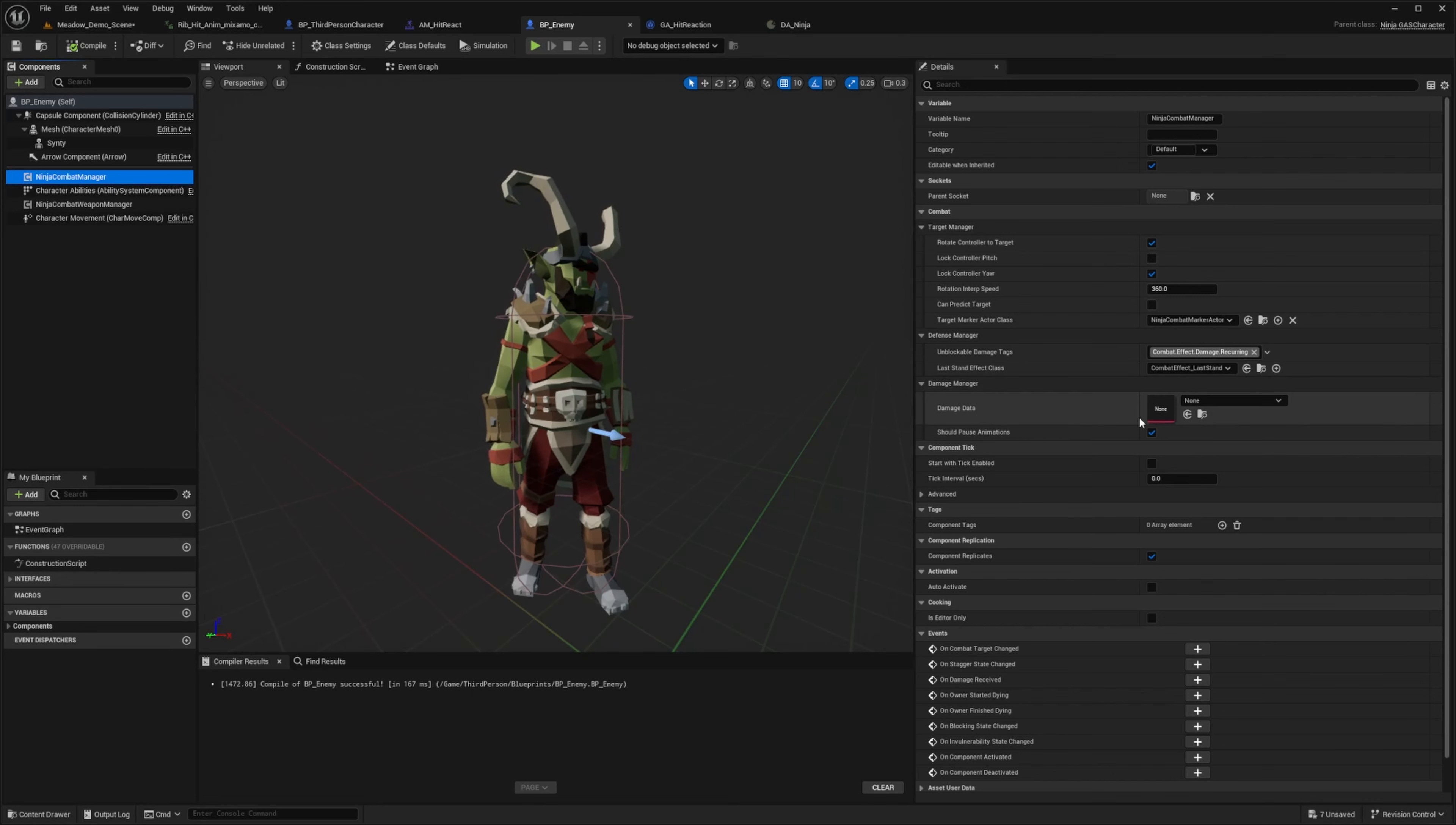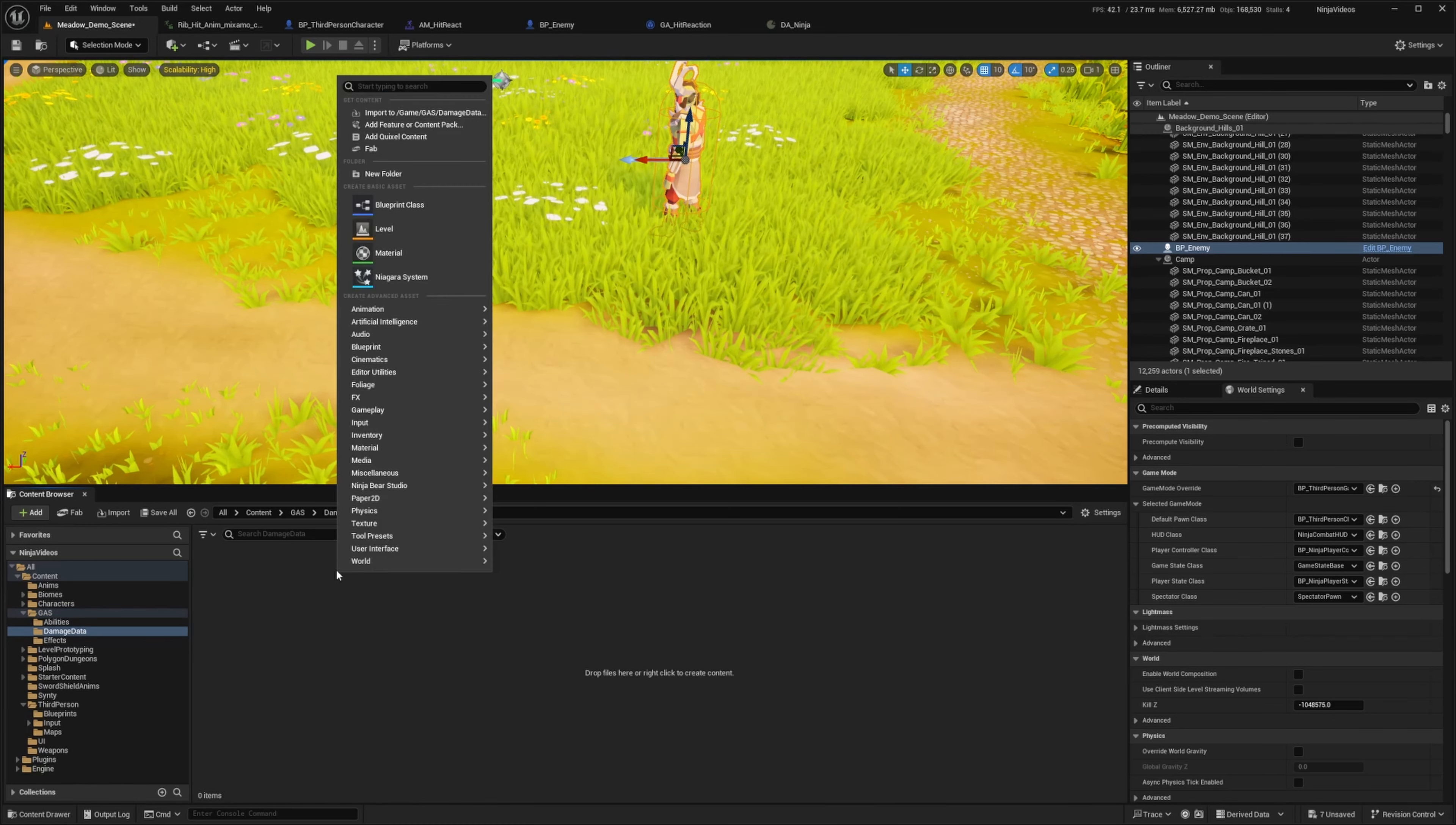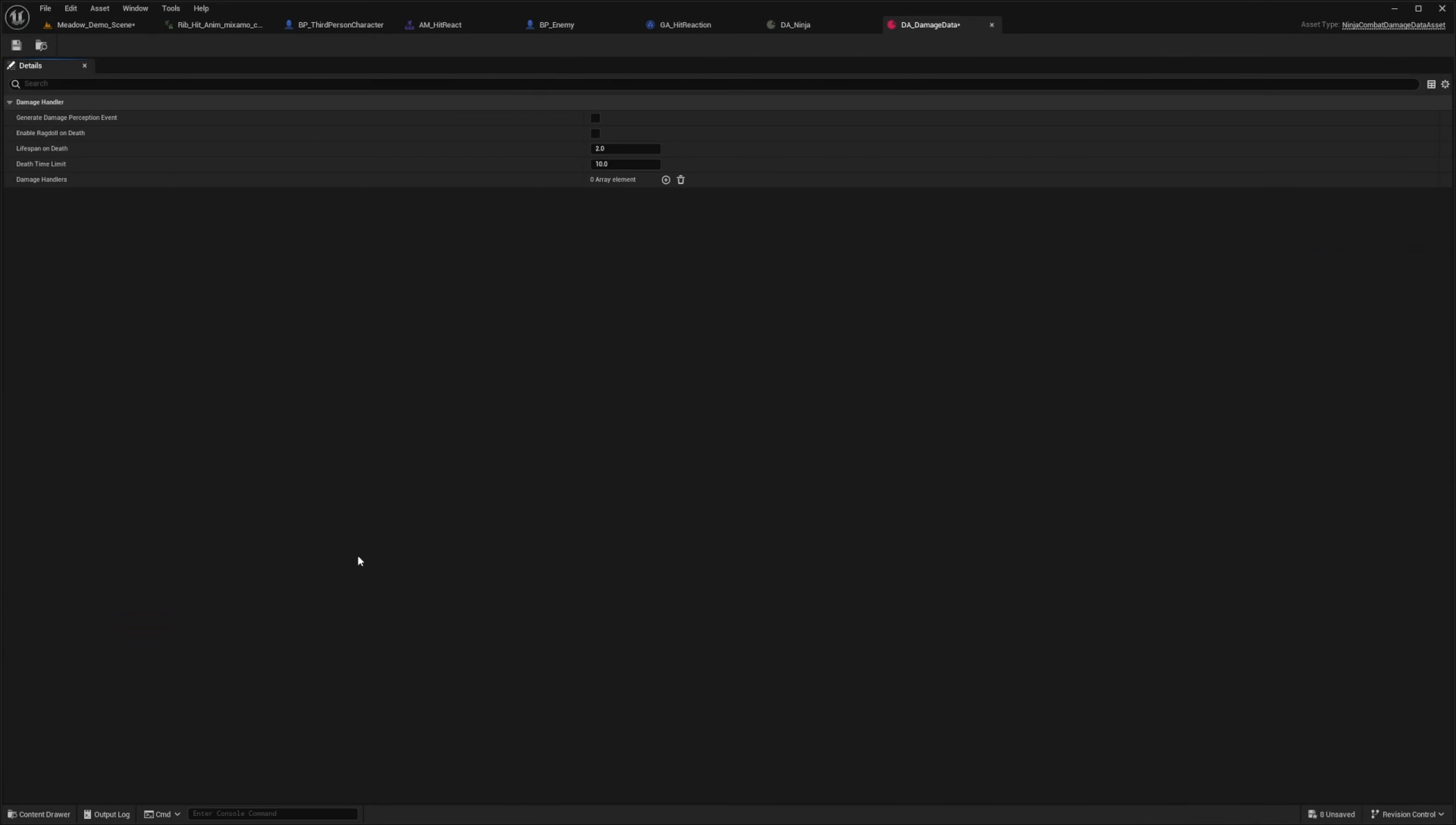And one thing we're missing here is that when you go to ninja combat manager, you're going to see that there is no damage data. So let's go ahead and create that. So I'm going to go back to my content folder. And I'll just go to the gas folder, right click a new folder. And I'll just do something like damage data, get into it. And now I will right click and I want to create a data asset. So I'm going to go to miscellaneous, go to data asset, and look for the ninja combat damage data asset and click select. And I'll call this DA underscore damage data and double click to open this up.